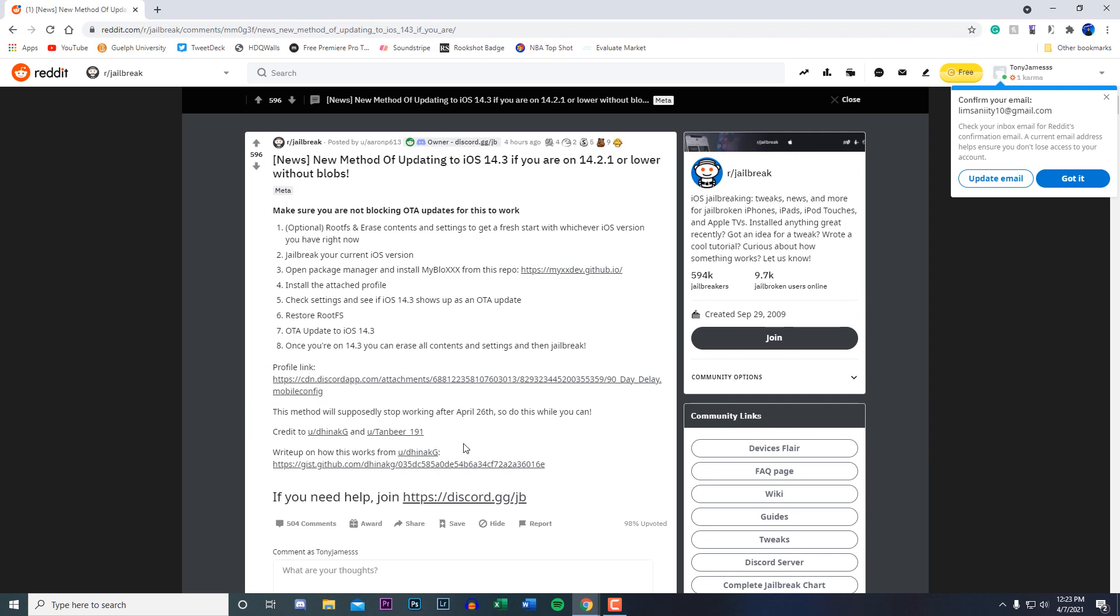I'm going to leave this Reddit post down below in the description so you guys can go check it out. I do apologize for not making a full tutorial on this, but I did want you guys to know for anyone who is on 14.2.1 or lower and doesn't have their blobs saved and wants to update to 14.3.